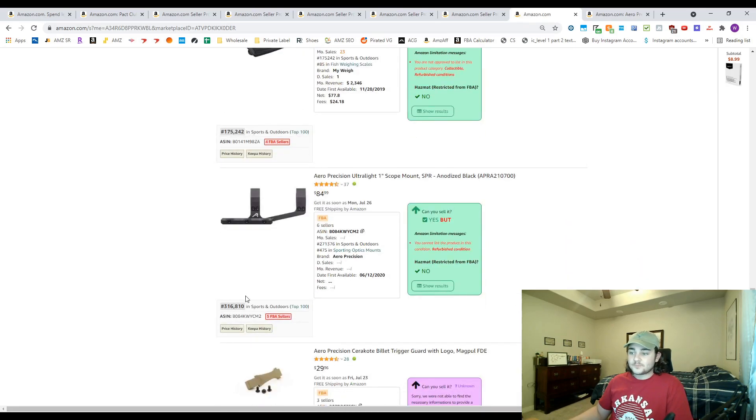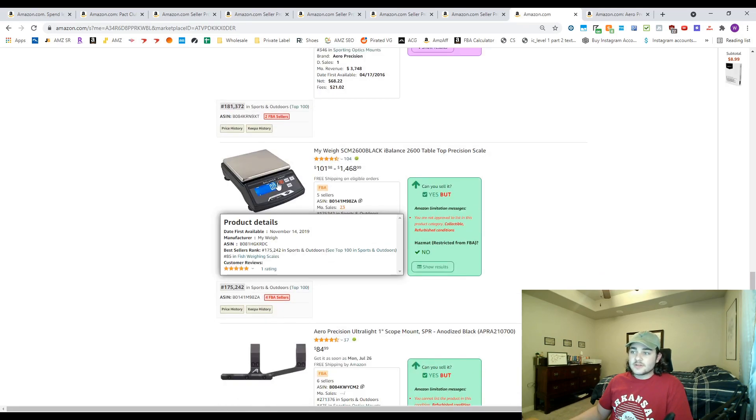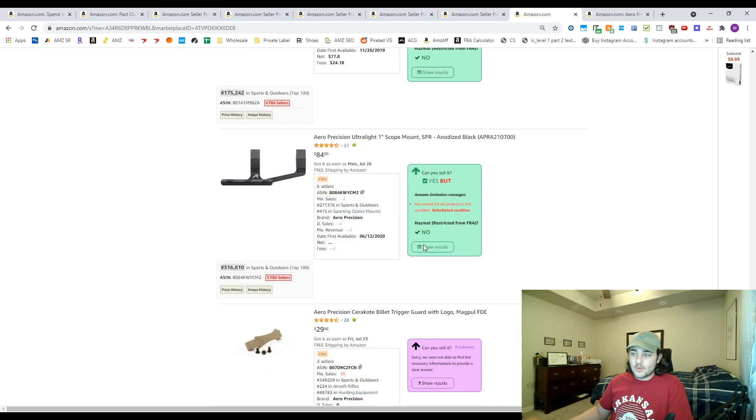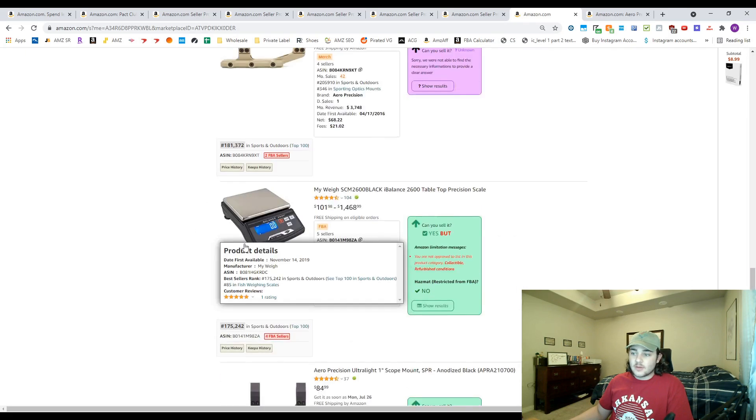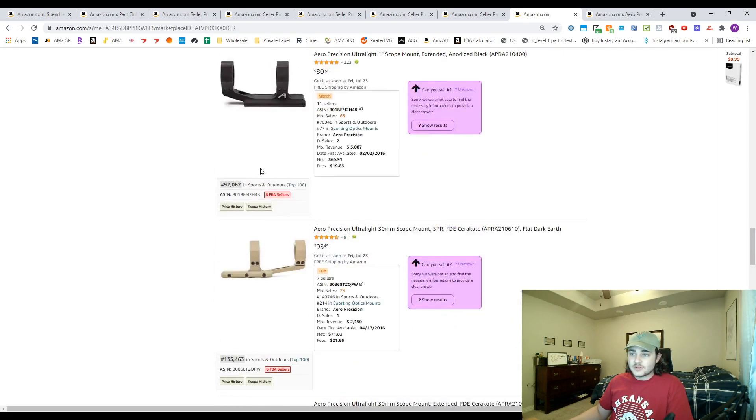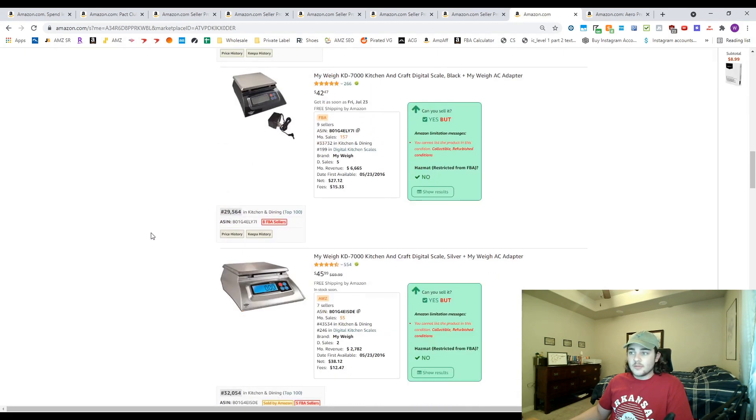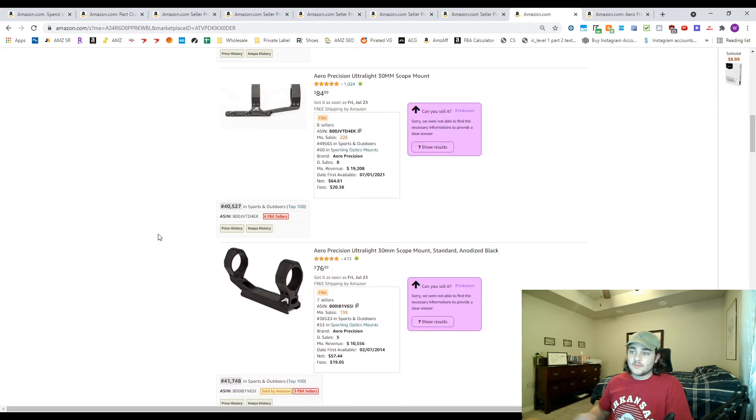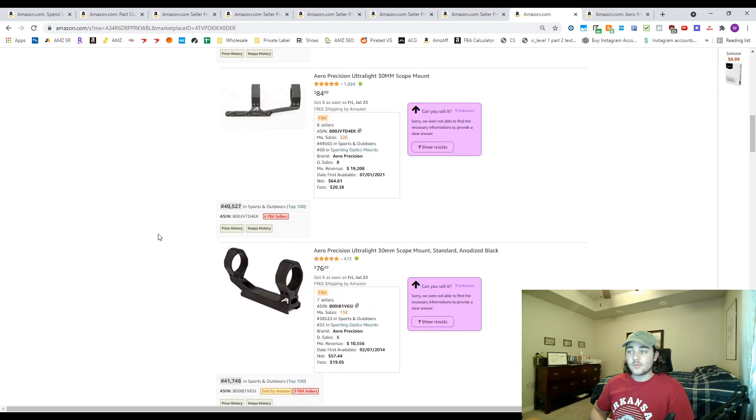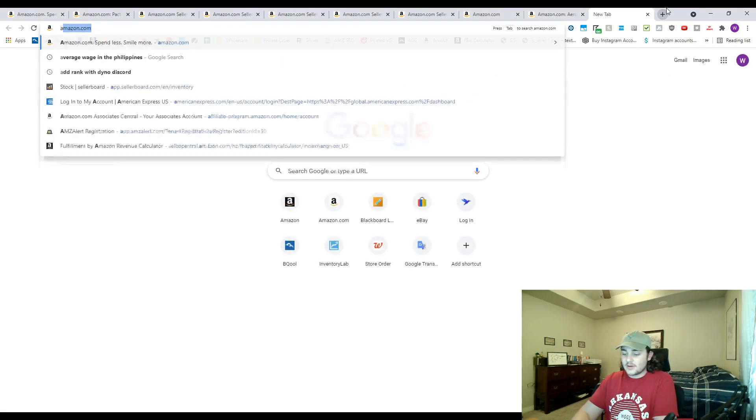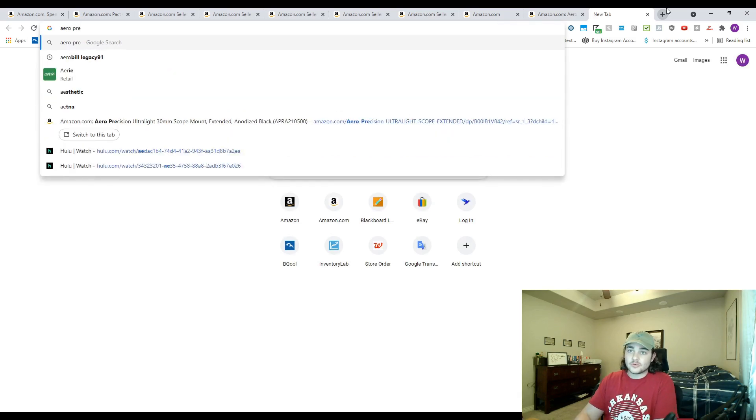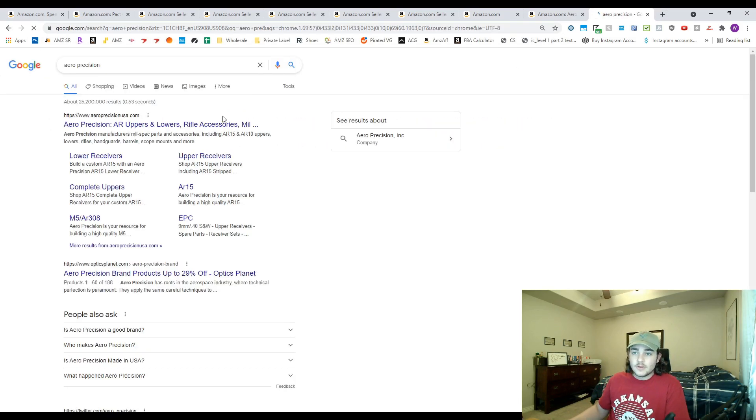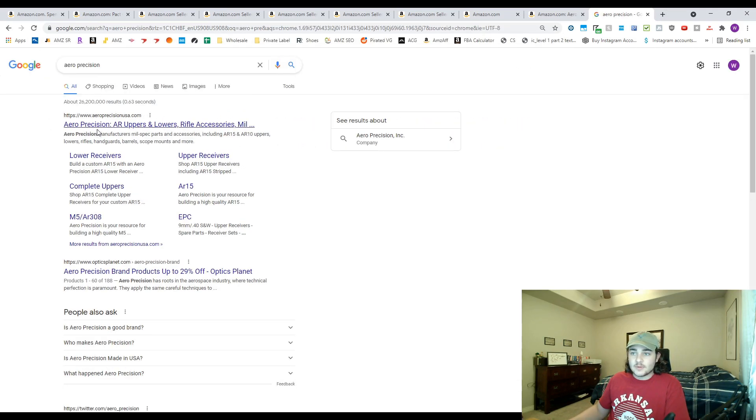In this case, you could go ahead and reach out to this company My Way and this company Arrow Precision, see if they've got anything interesting. You want to go to their website. In this case let's go ahead and look at Arrow Precision, see if we can find their website.